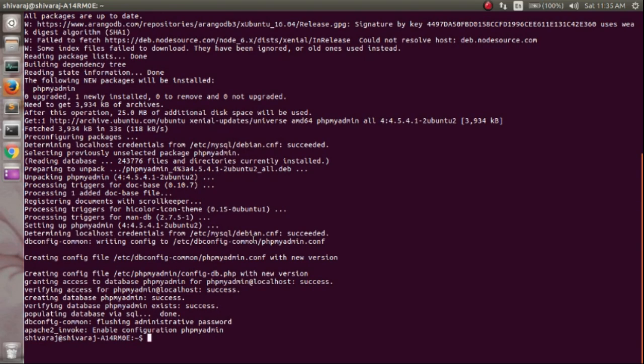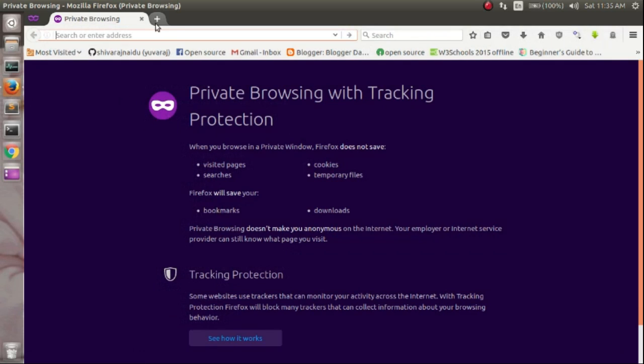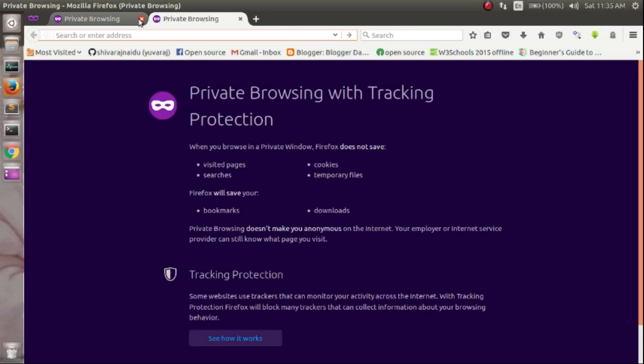The installation has been completed. Now just close the terminal, open your browser, and type localhost slash phpMyAdmin.